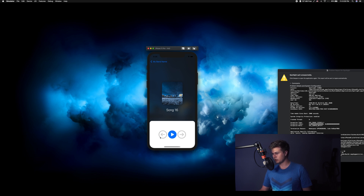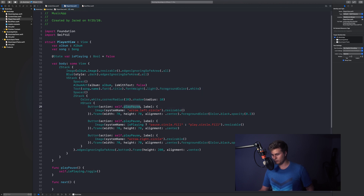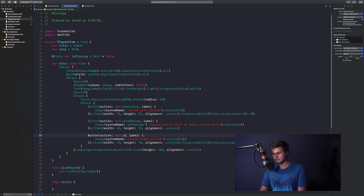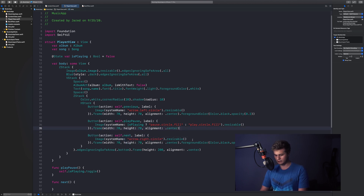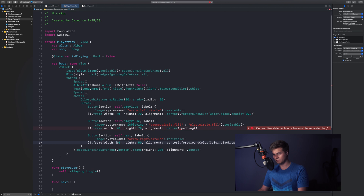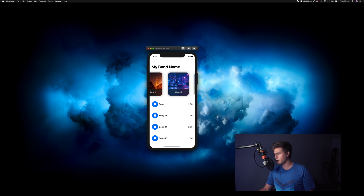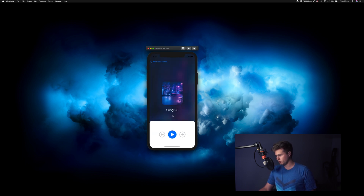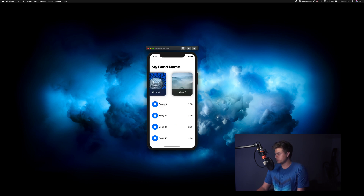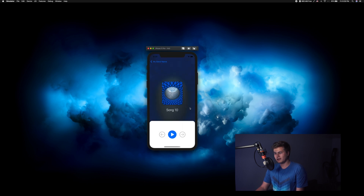The previous and next buttons were connected to the wrong action, so let's fix that — self dot previous and self dot next respectively. I also don't like how big the side buttons are, so I'm going to add some padding to the middle button and make the side buttons 50 by 50. Now when we click on album two and go to a song, we can see the song name nice and light, with the play-pause and next buttons working. That looks really nice, and it works for each of the album arts.